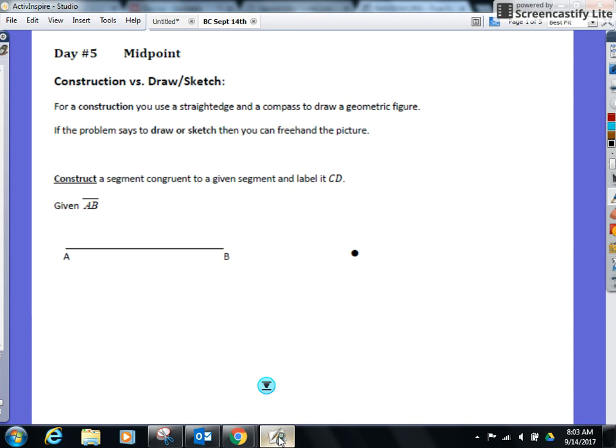We are going to go over the concept of midpoint today, but first I wanted to show you a basic construction so you guys get the opportunity to start using your compass if you haven't used it yet.